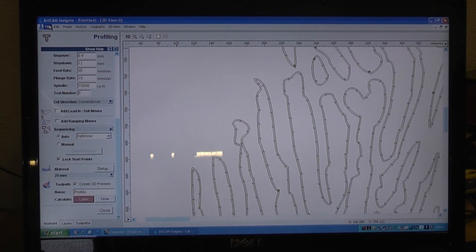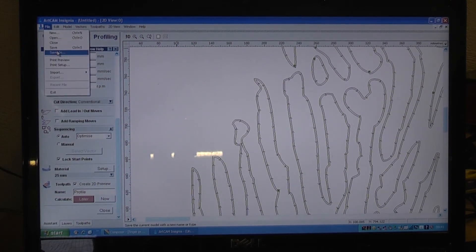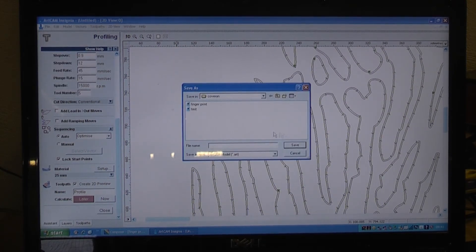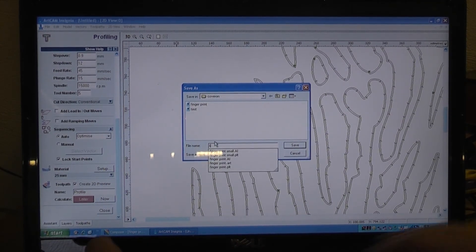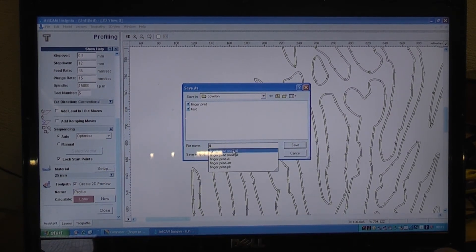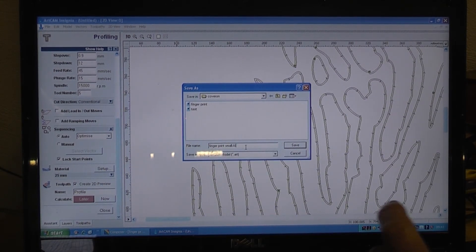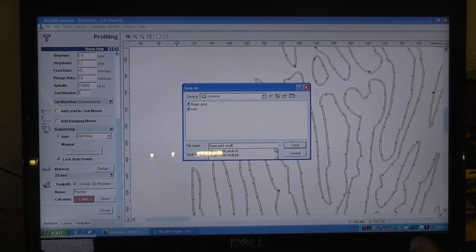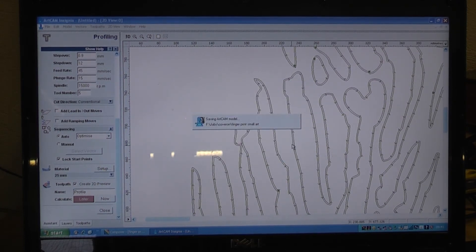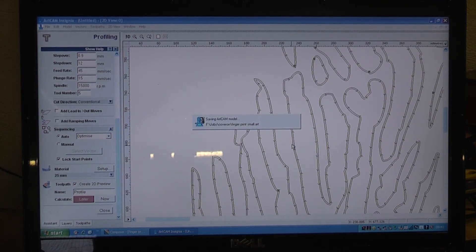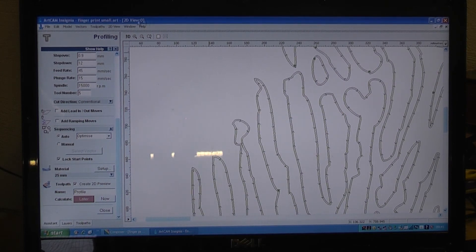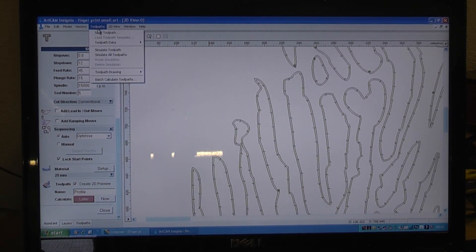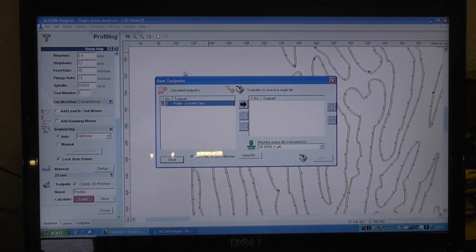So that is okay. What we would do at this stage is save that file. Let's call it fingerprint small. Okay, we save that.